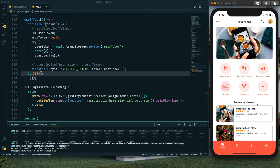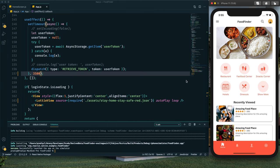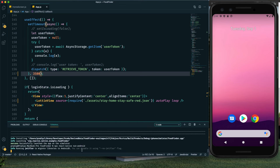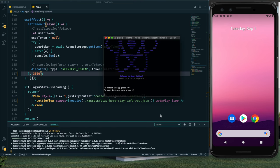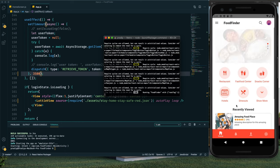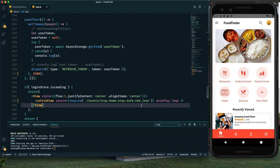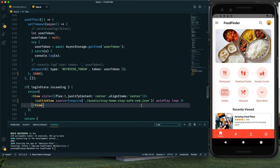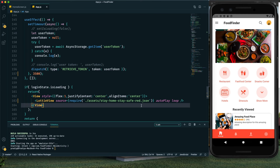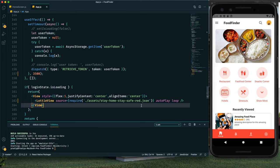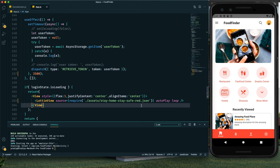Now we can see the animation playing properly on iOS. Checking Android on the emulator — the animation is present and working perfectly there as well. That's it for this tutorial! I hope you learned something new. If you did, hit the like button, subscribe for more tutorials, and let me know in the comments if you have any questions. I'll see you in the next tutorial — have a great day, goodbye!